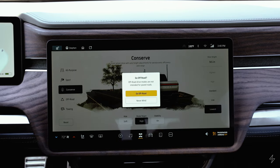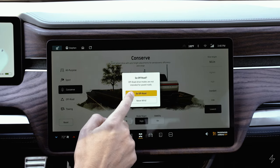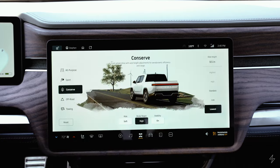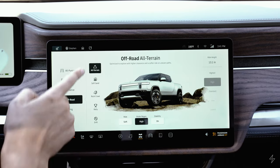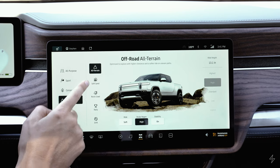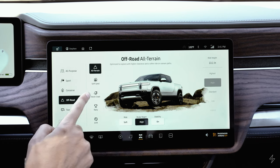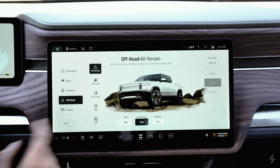Going to off-road mode, it prompts you that this is not intended for paved roads. Once selected, there are more settings within off-road mode: all-terrain, soft sand, rock crawl, rally, and drift.